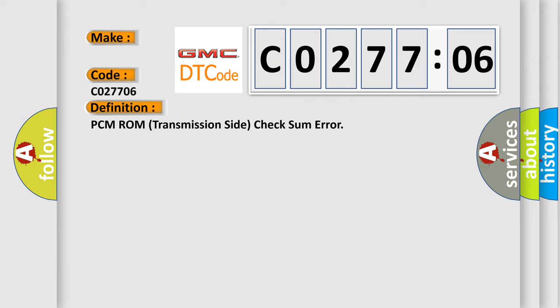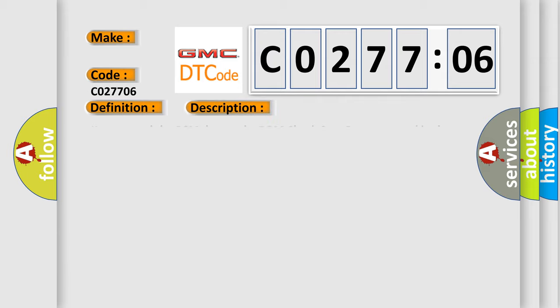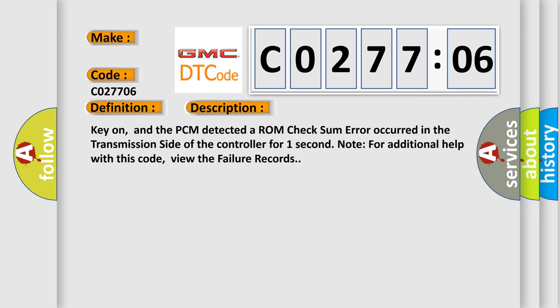And now this is a short description of this DTC code. Key on, and the PCM detected a ROM check sum error occurred in the transmission side of the controller for one second. Note for additional help with this code, view the failure records.